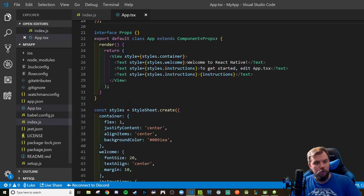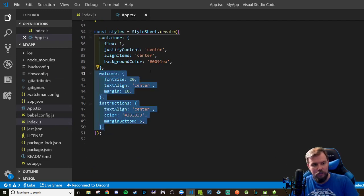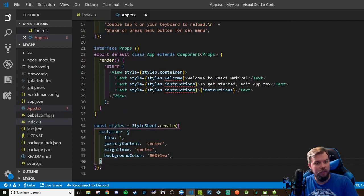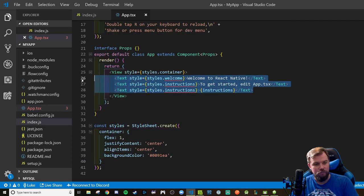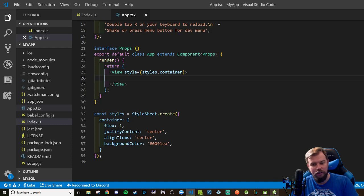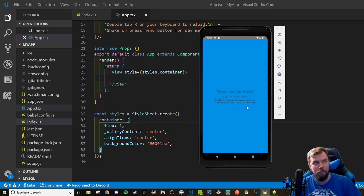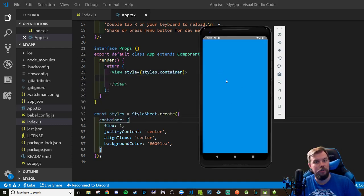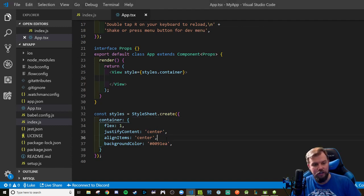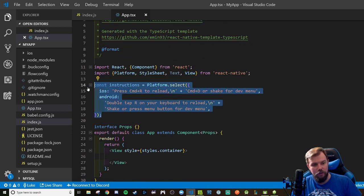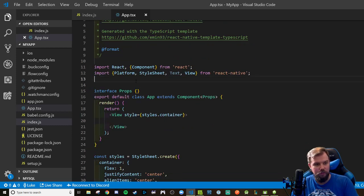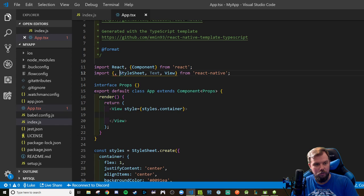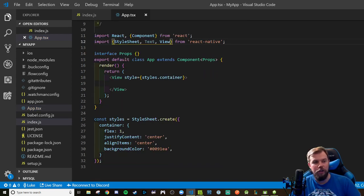So let's go ahead and start building some stuff out. I am going to delete these two properties on my style sheet. We're going to delete all that text. We're going to leave the container, and you'll notice that the Flex 1 container means it takes up the entire screen, so it should be just pure blue. Good place to start. And we're going to leave justify content aligns item center on there. We don't need these instructions anymore. We're going to definitely need style sheet, text, and view.